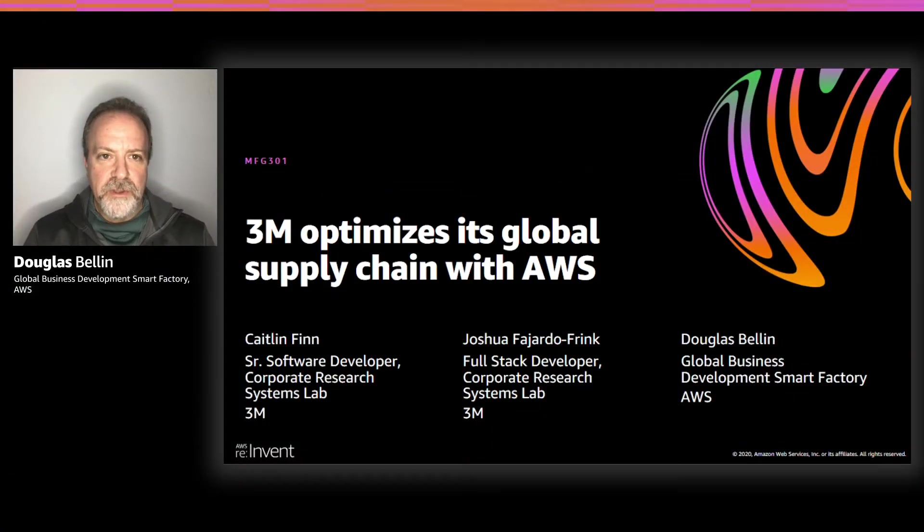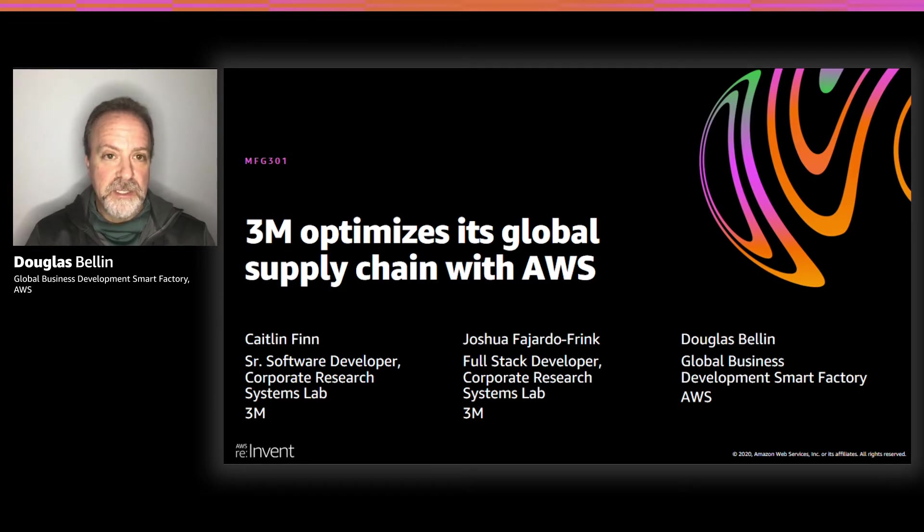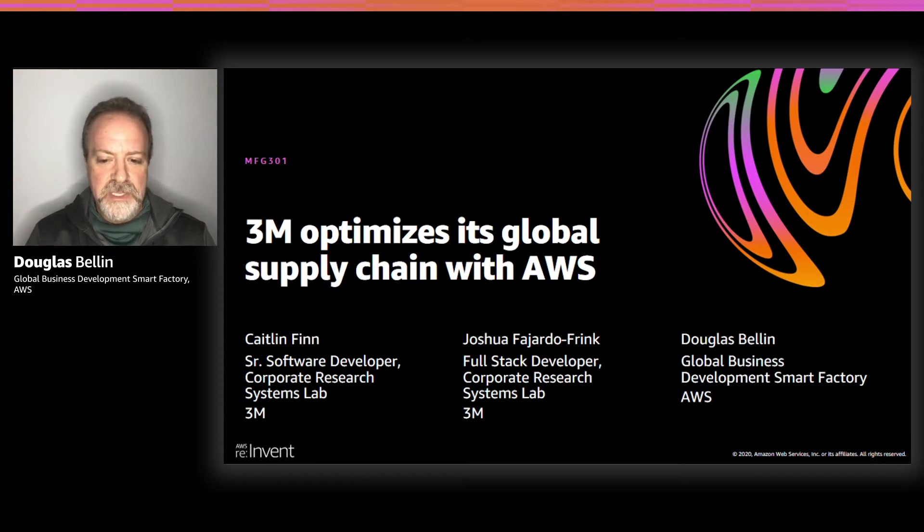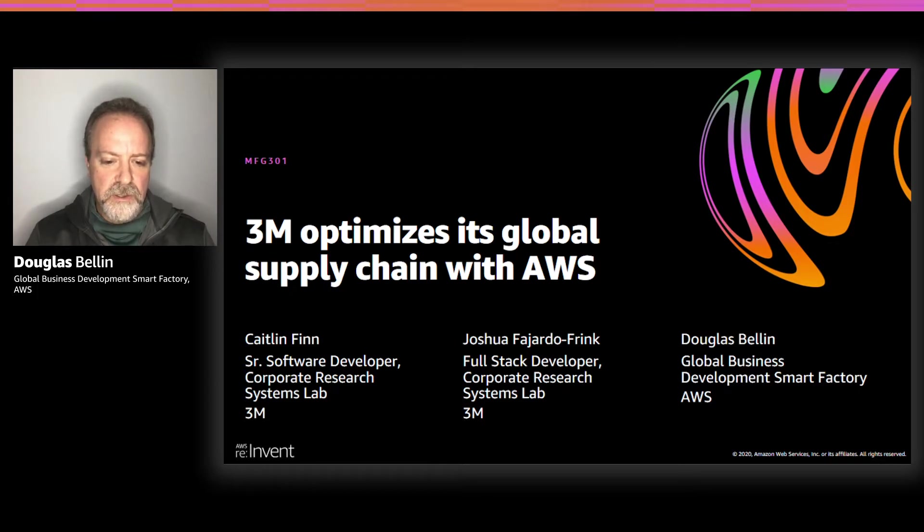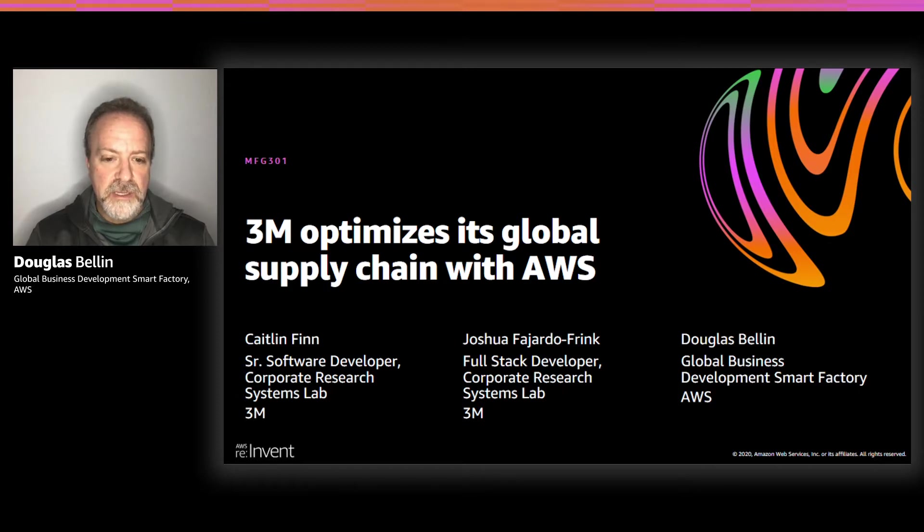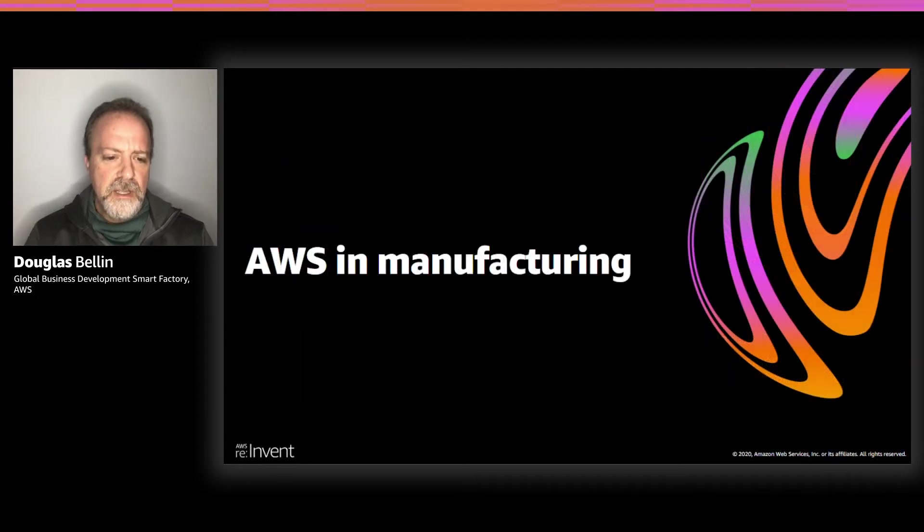Welcome to Manufacturing 301, the 3M optimizing for global supply chain with AWS. I'm Douglas Bellin. I look after our global business development at Smart Factory within the AWS area. Today with me is Caitlin Finn and Joshua, who are going to be talking to us about what 3M has done across their supply chain and being able to build some applications on top of the AWS environment.